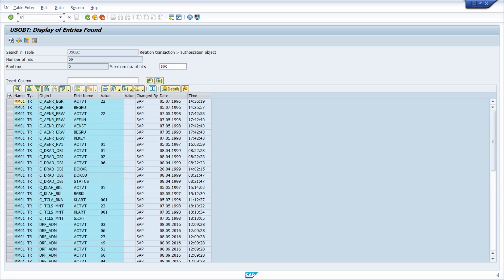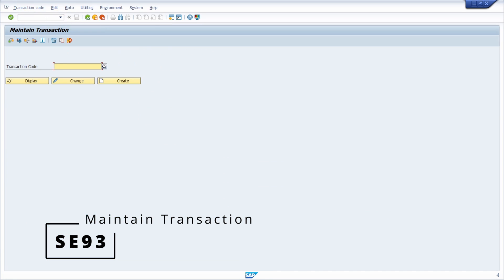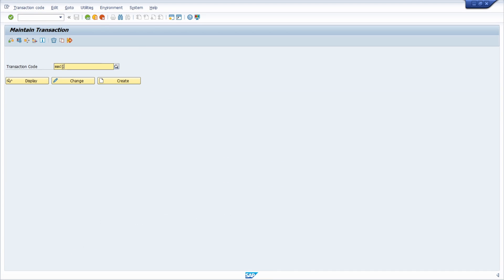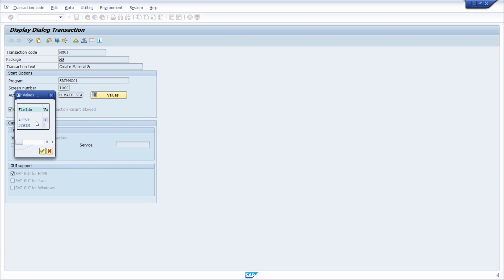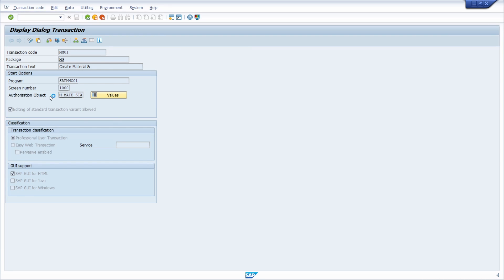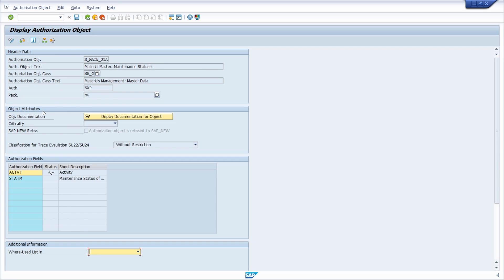Now let's jump to what I think is the most important transaction regarding transactions: SE93. Here you can type in your transaction code, click Display, and you see the main authorization object being checked to call the transaction. Under values you see the list of authorization fields with their values. Double-clicking on the authorization object jumps you into SU21 to analyze it more closely.